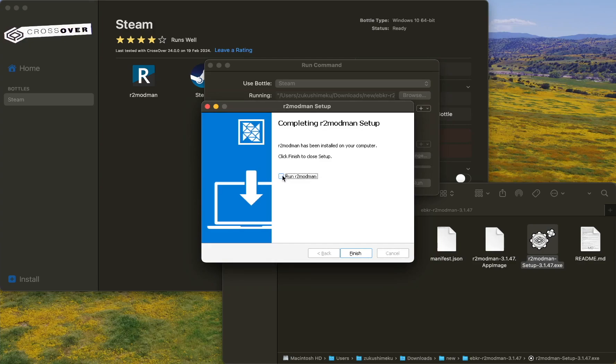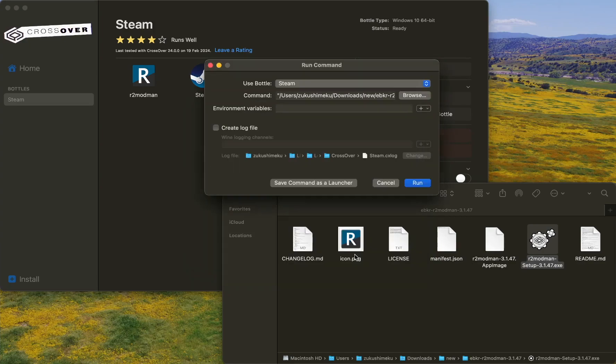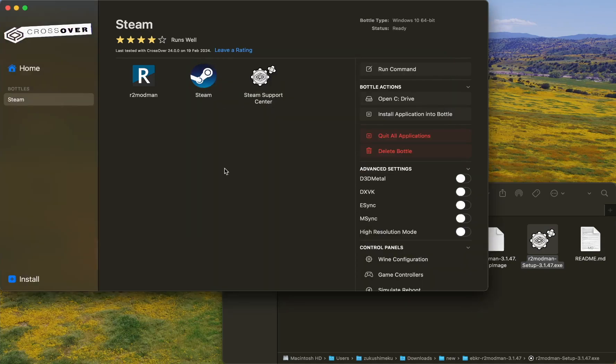Uncheck 'Run R2 Modman' and then click Finish, and we can close this.